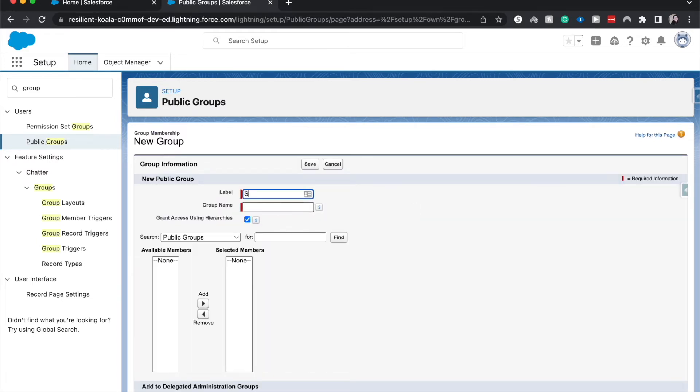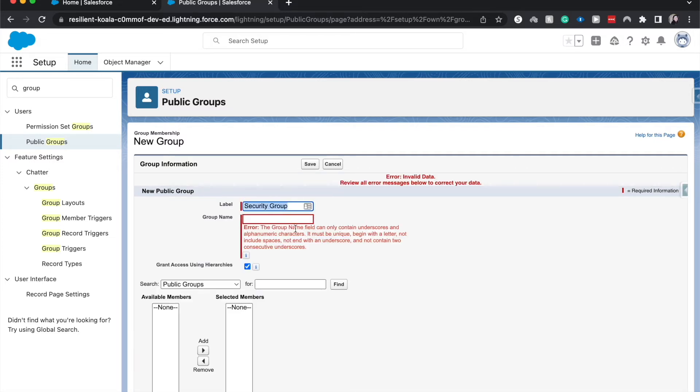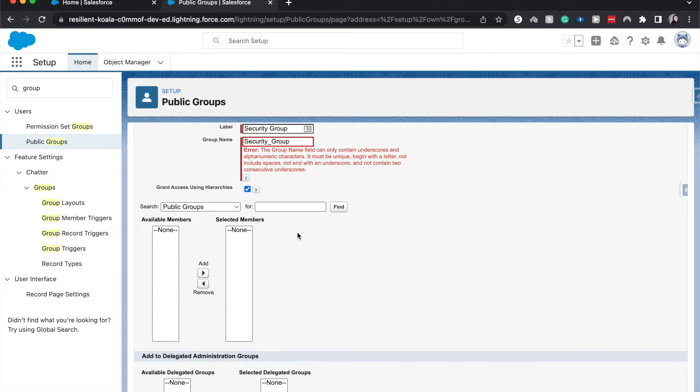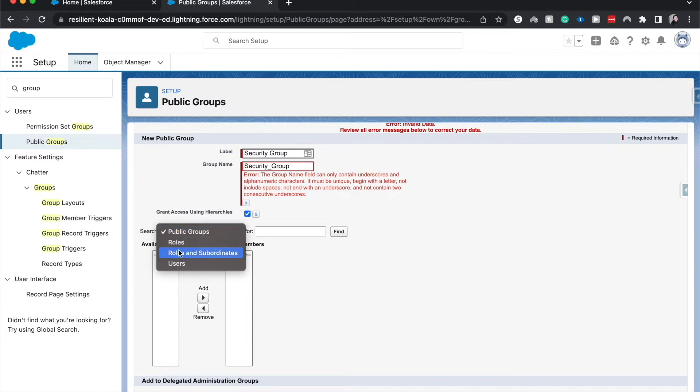I'm going to label this the security group. You can have this be for different purposes. When you have a group, this could be for the manager's group or the director's group, the C-suite group. Definitely could be different people.